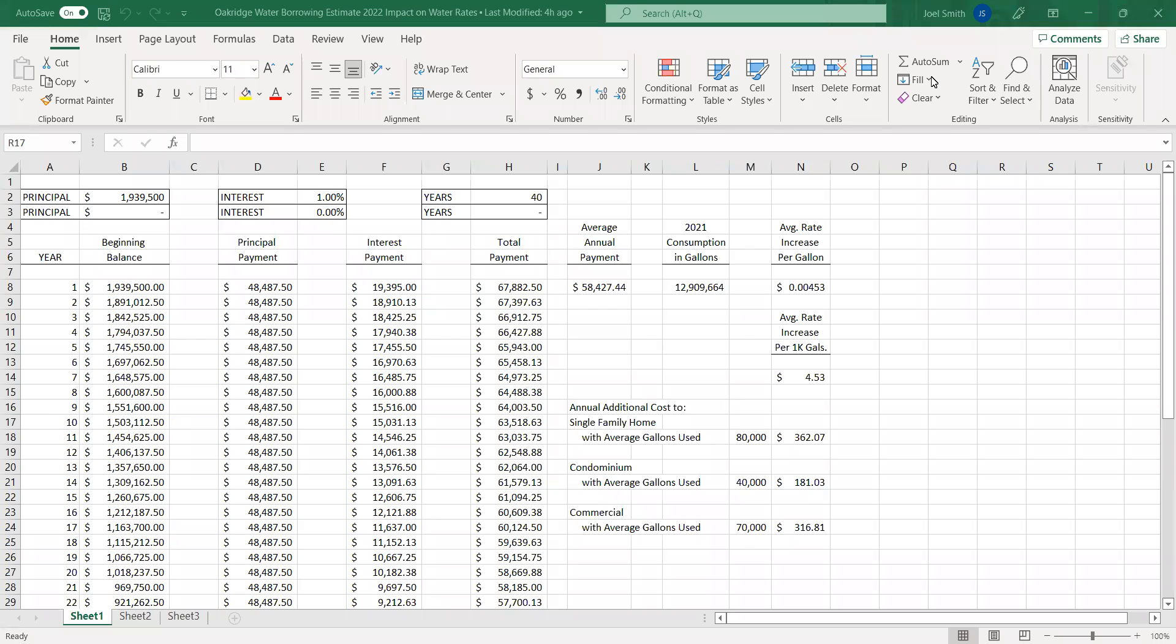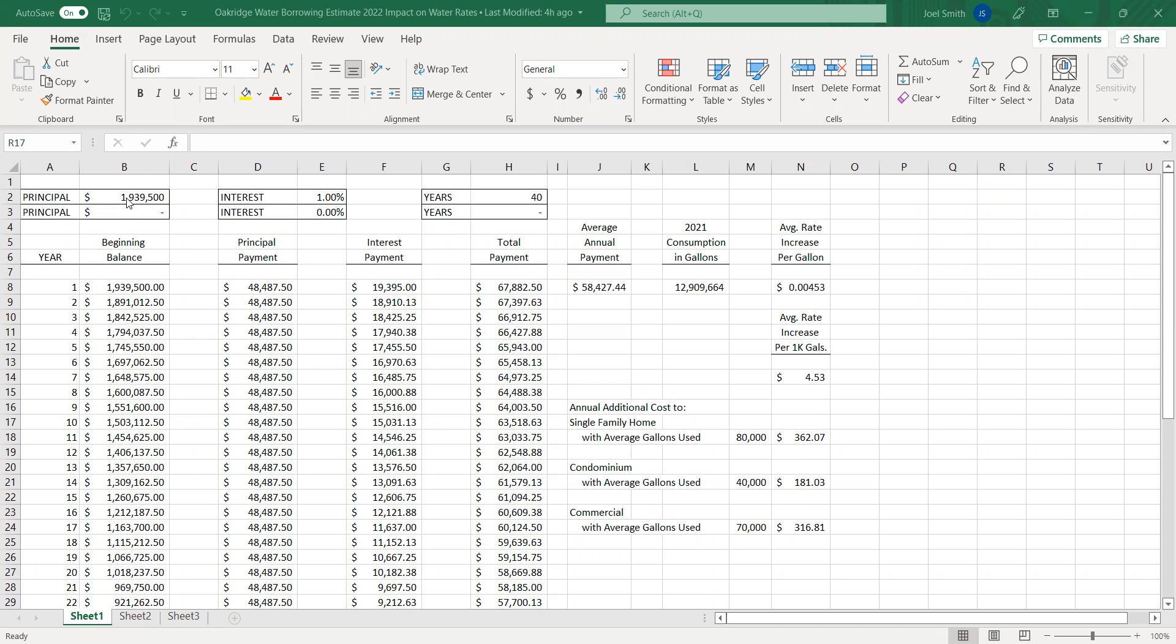Okay, here we go. All right, so again, this scenario assumes that we did not receive the WEA grant. Up top is the principal borrowing, $1.9 million. To make things easier, what we put in here is an interest rate of 1%. Now, the borrowing may occur in 2023, so obviously we don't know what the interest rate would be.